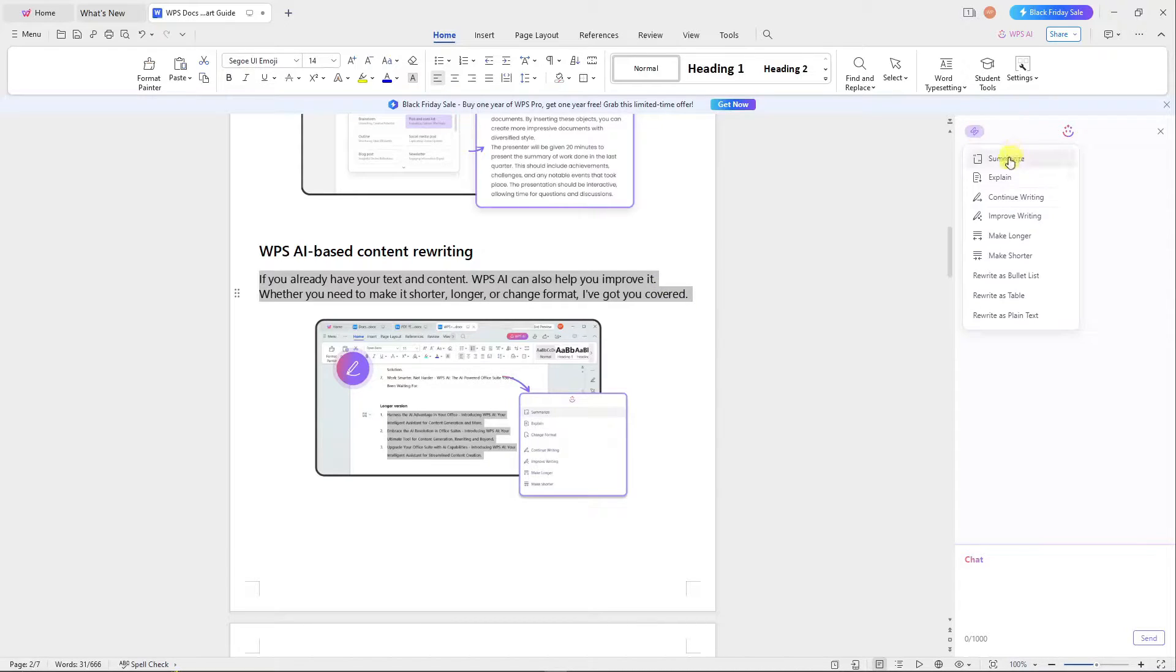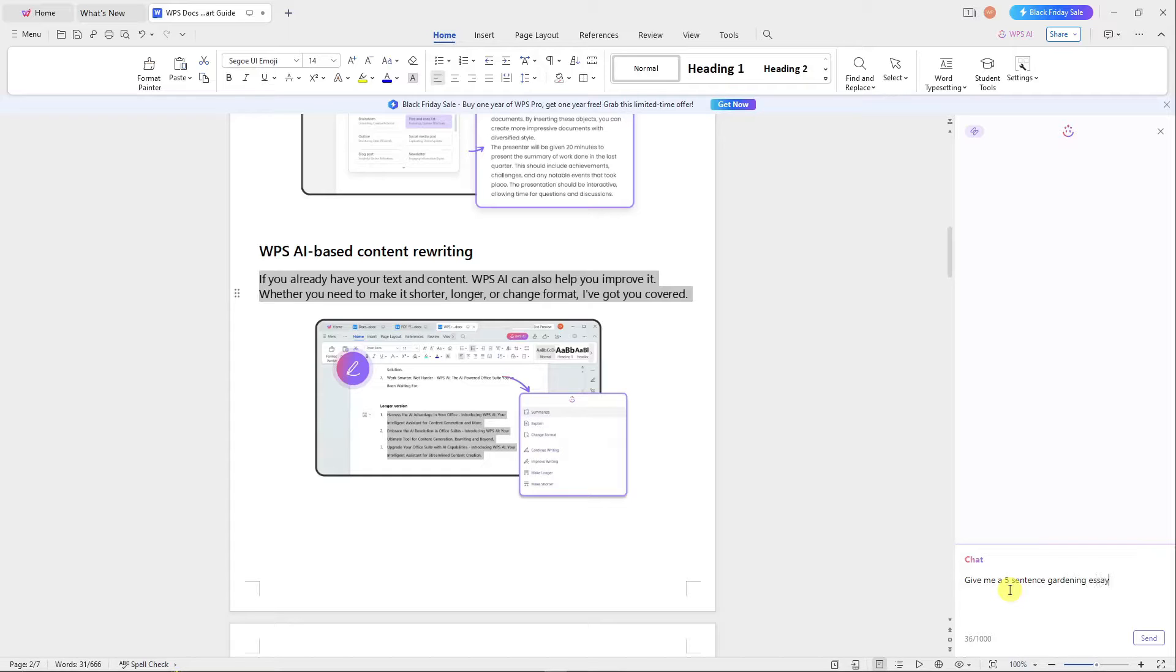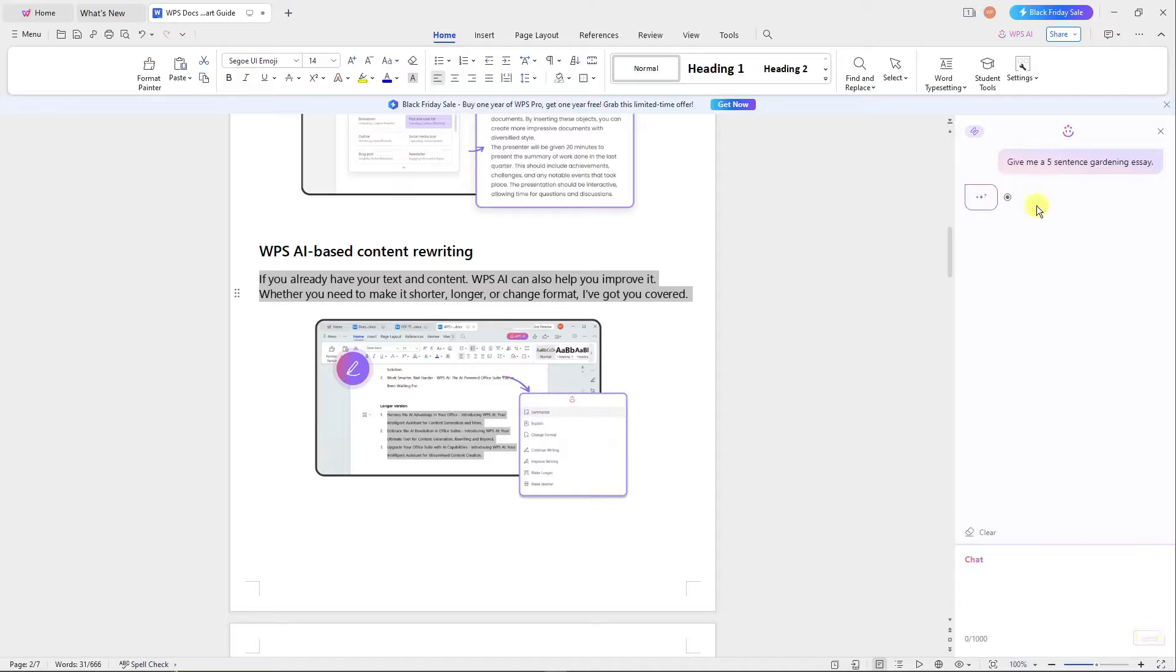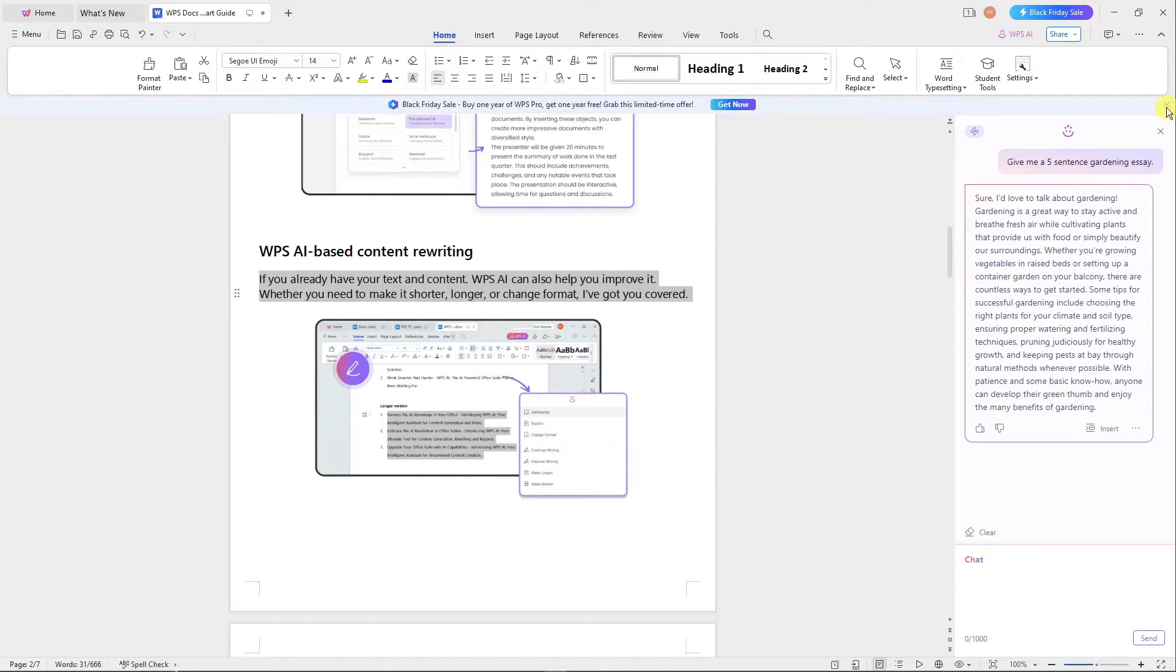You can also type here. For example, 'Give me a five-sentence gardening essay.' Easy as that. If I click Enter right here, it will give that error again. Let me just escape this one.